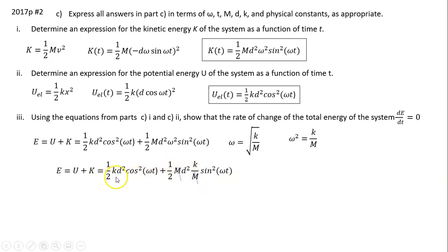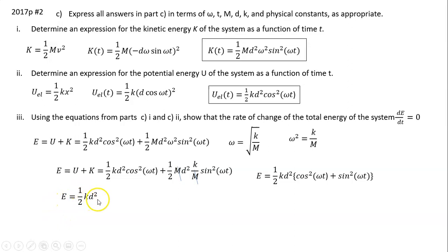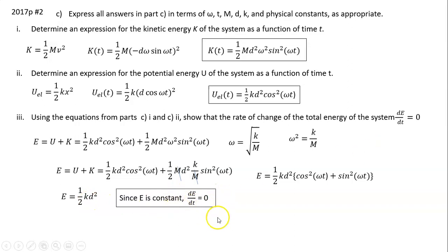After substitution, the first part is one-half k·d²·cos²(ωt) and the second part becomes one-half k·d²·sin²(ωt). Factoring out one-half k·d², we have cos²(ωt) + sin²(ωt), which equals one. So E = one-half k·d². Since both k and d are constants, E is constant, and therefore dE/dt equals zero — it doesn't change with time.